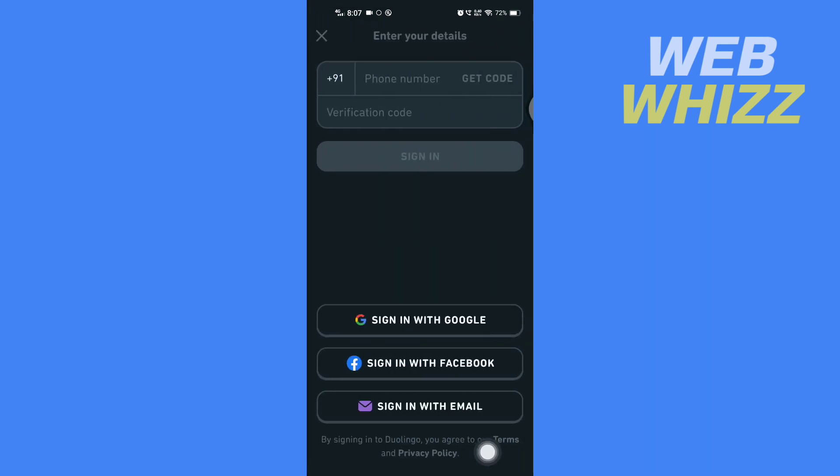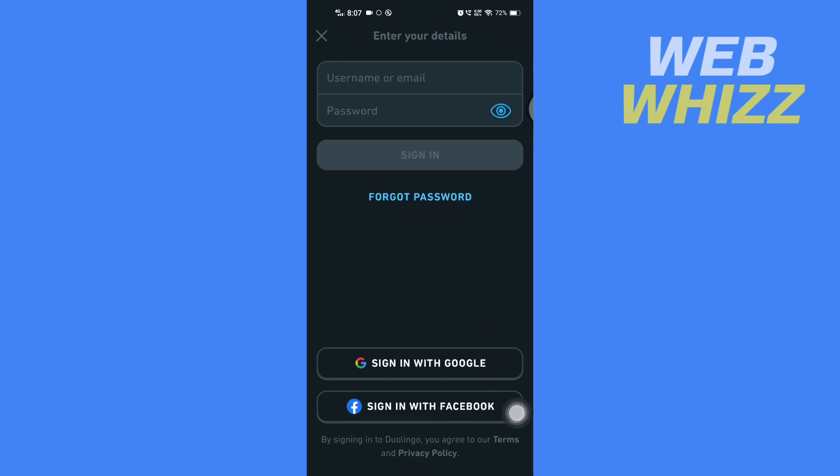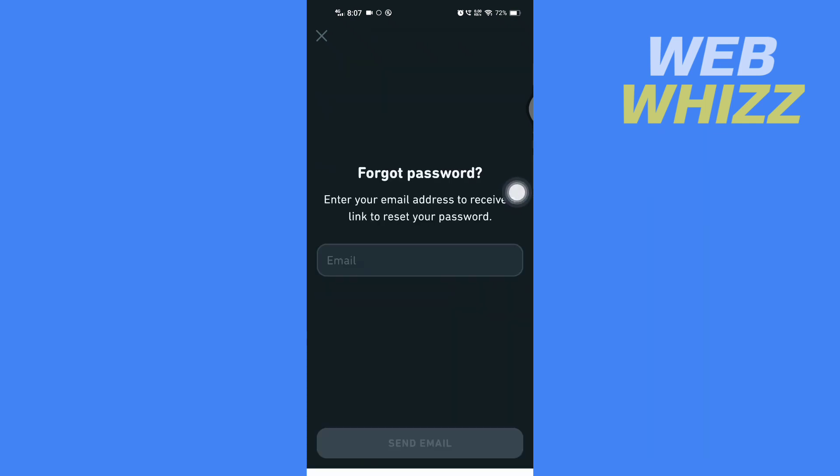Then tap on 'Sign in with email,' then tap on 'Forgot password,' and enter your email address.